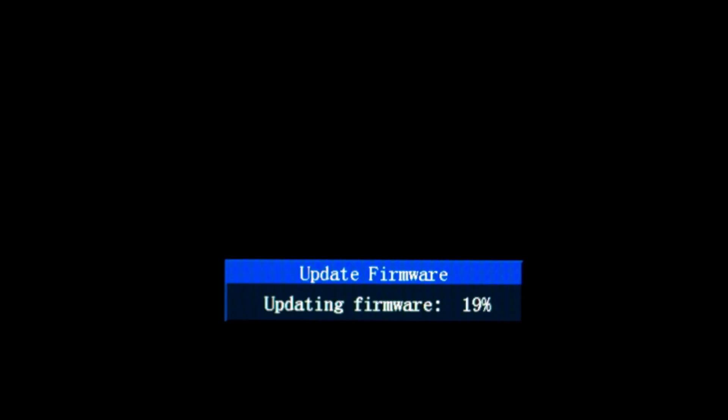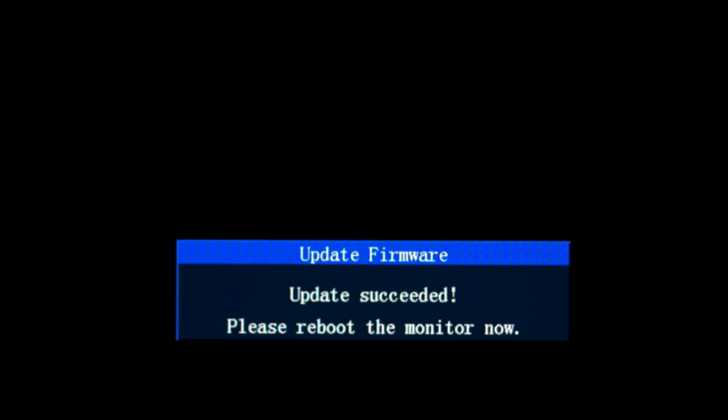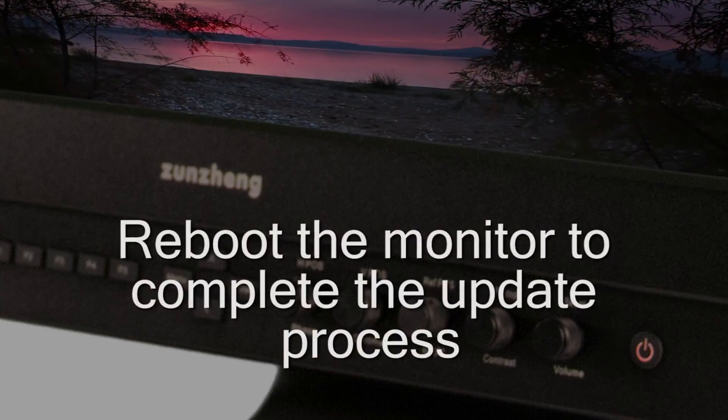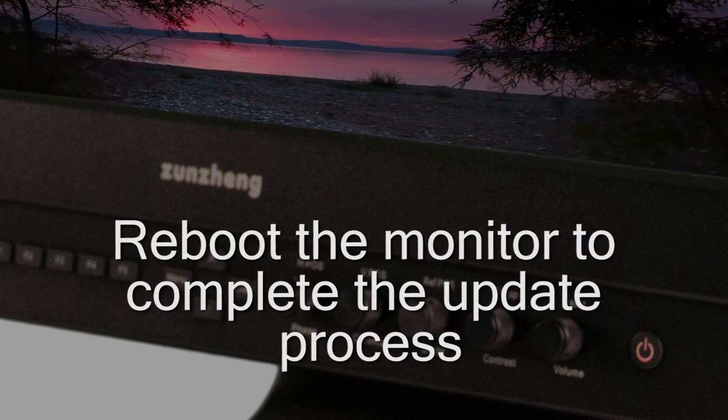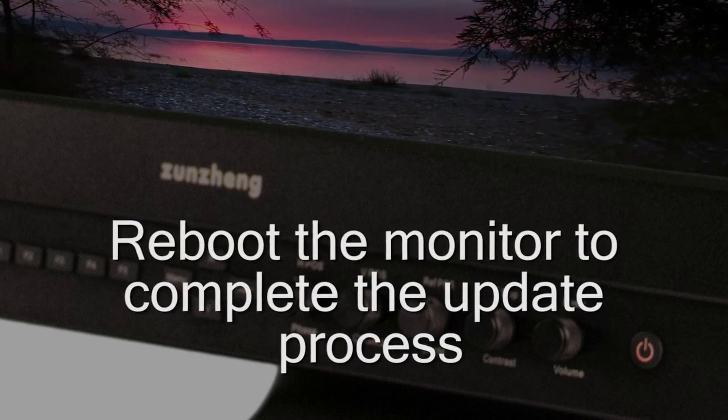Once the update is complete, a dialog box will appear on the monitor confirming the update was successful. Reboot the monitor to complete the update process.